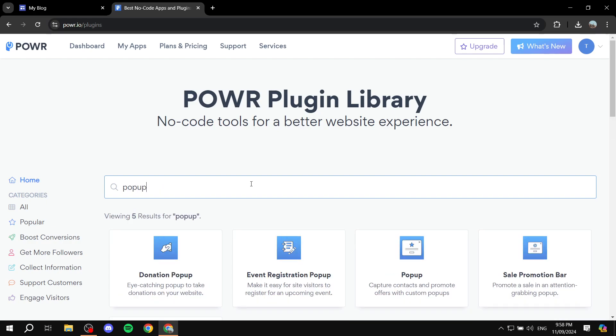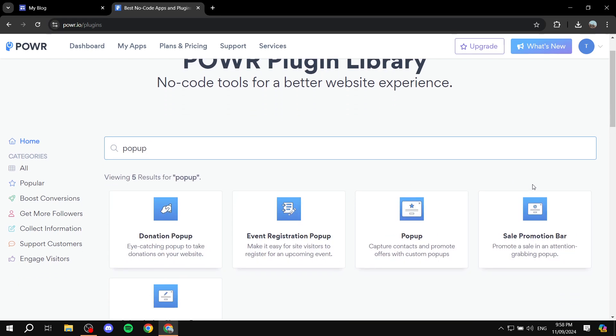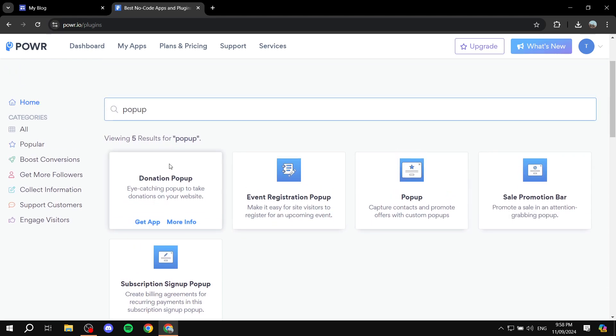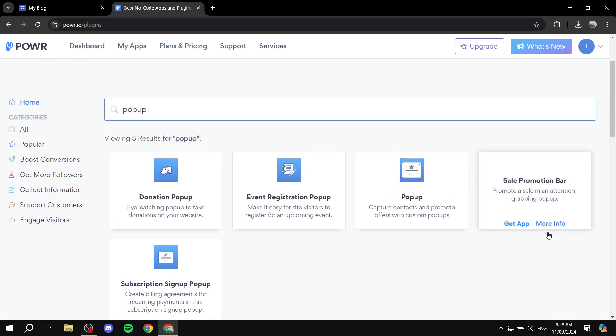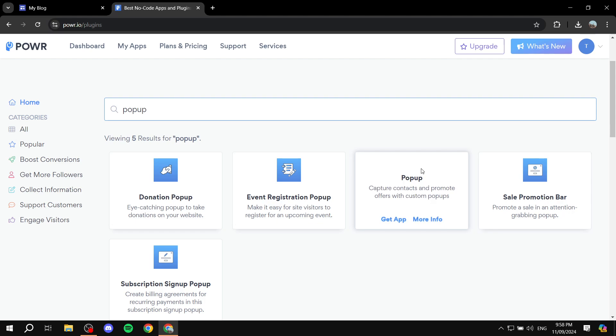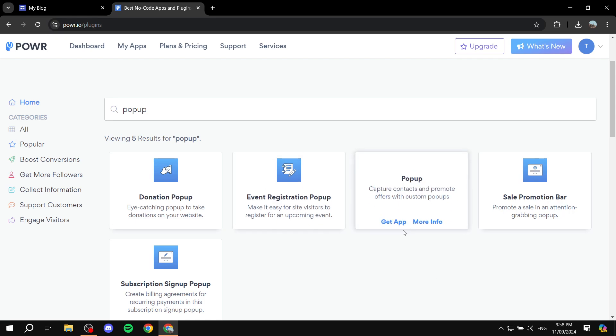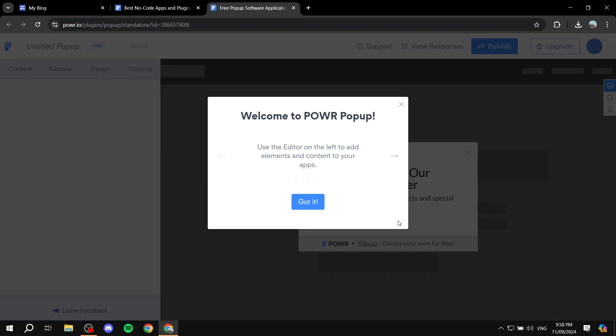pop-up. And here you have a few options to choose from—we have the donation pop-up and so on. I'm just going to be using the normal one which is going to capture the contacts. So just go ahead and click on Get App once you select the pop-up that you actually want. And the cool thing